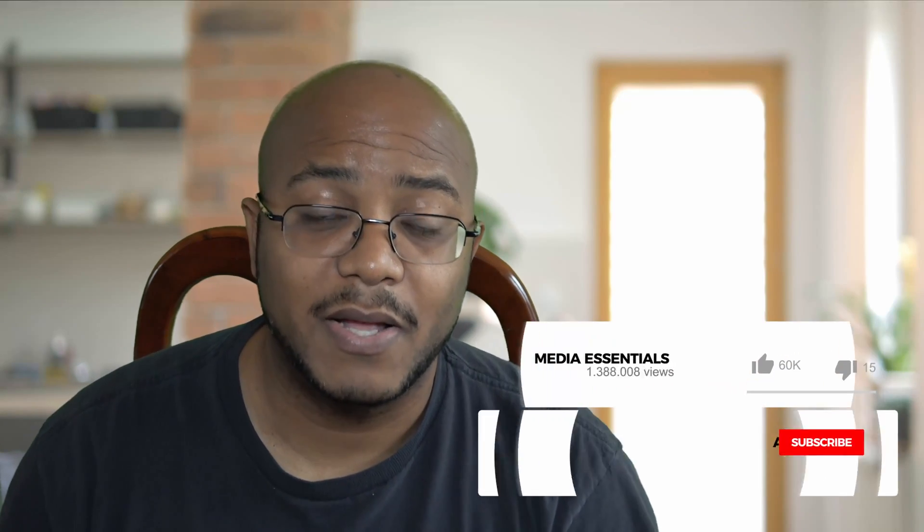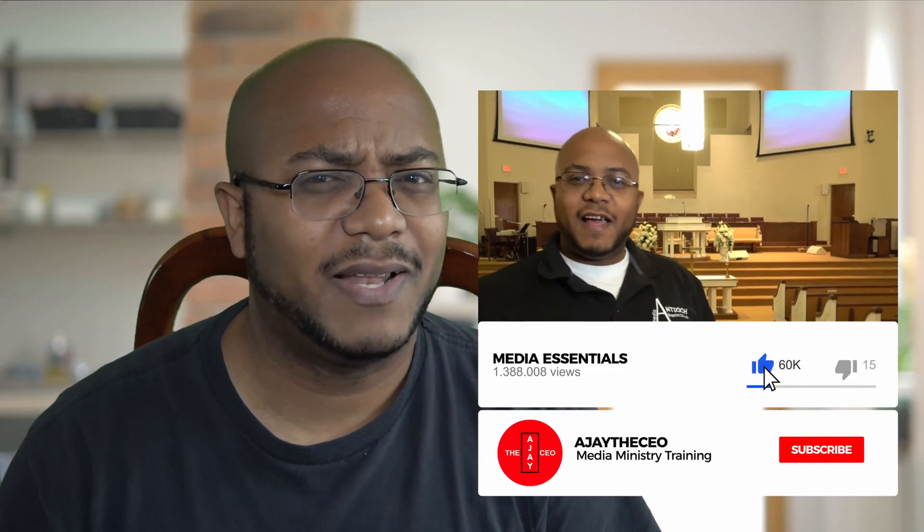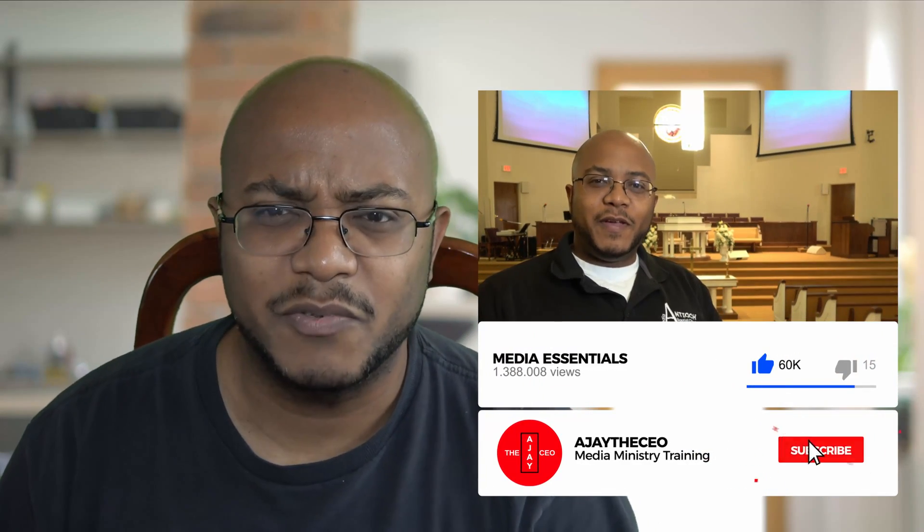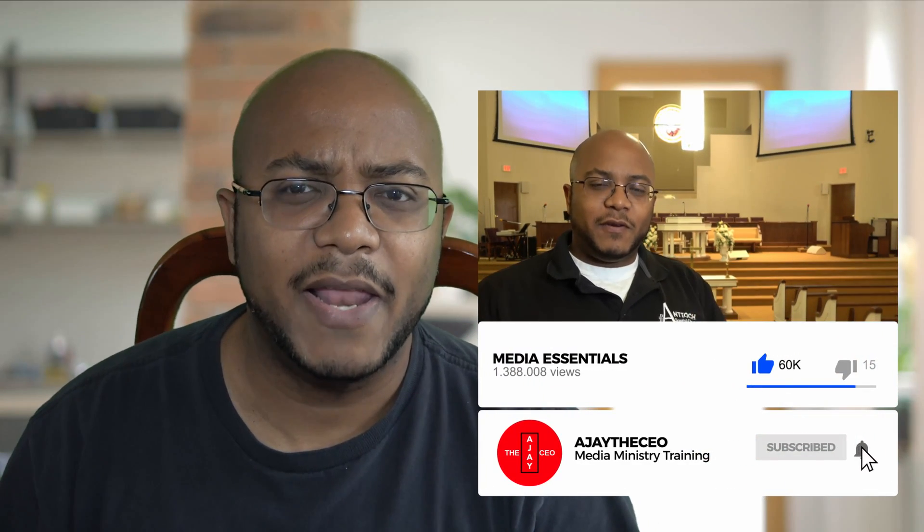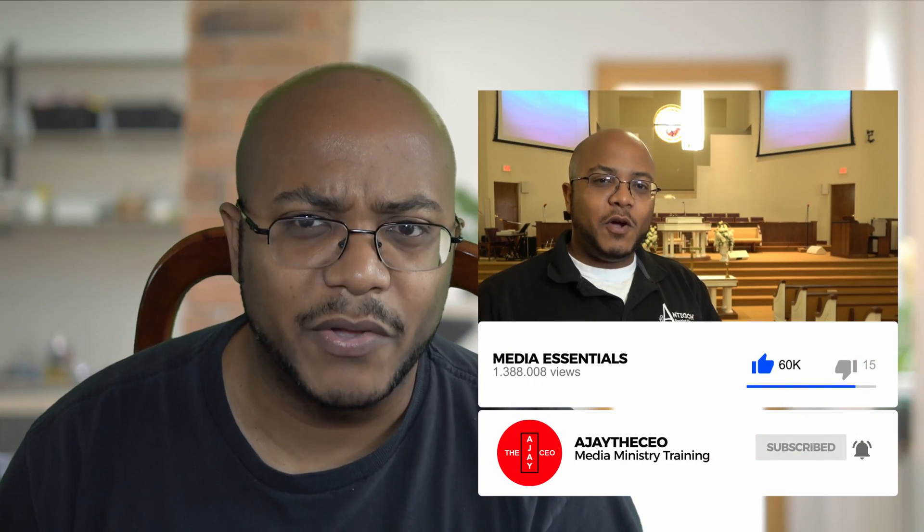If you like this type of content, I would appreciate a like, consider subscribing and click that bell. That way you get notified when we come out with other videos about modernizing media ministry. This is AJ, and we will see you on the next video. Later.